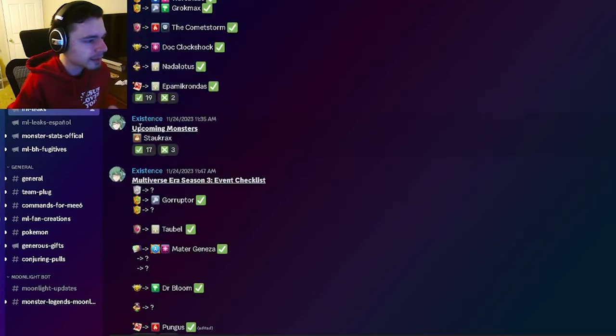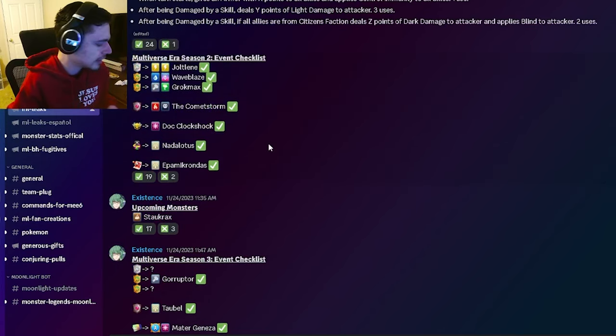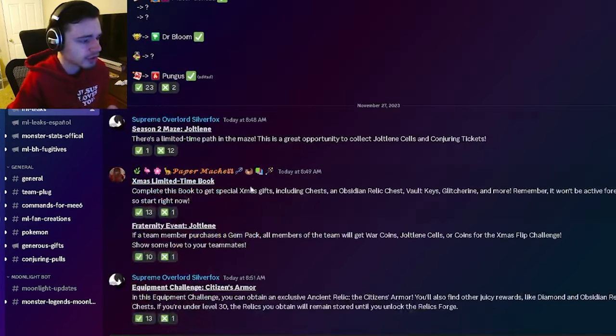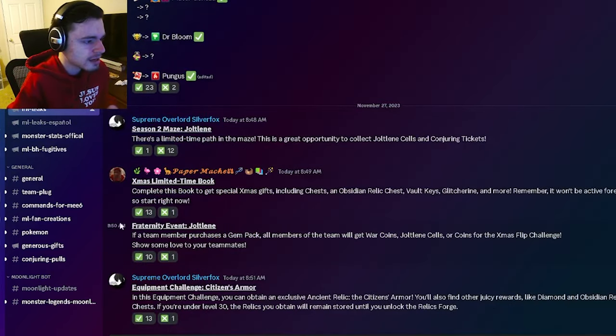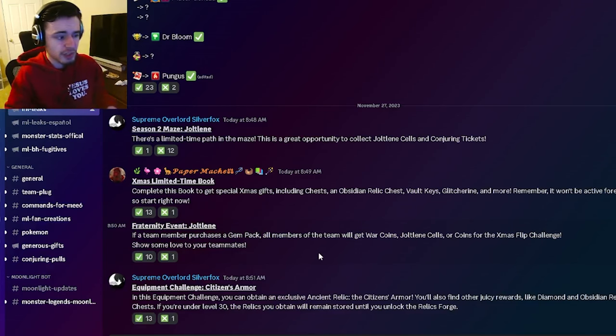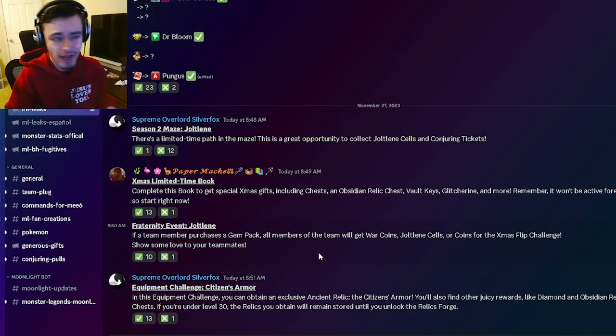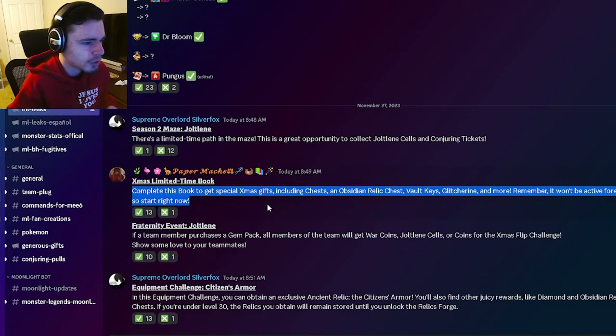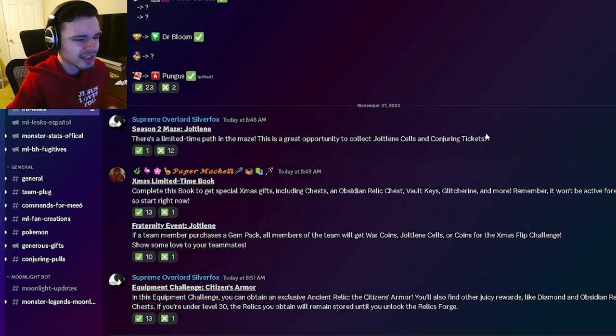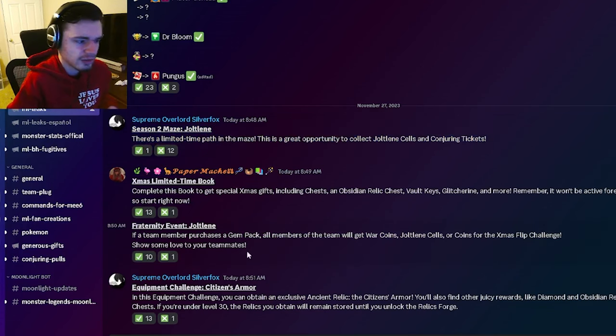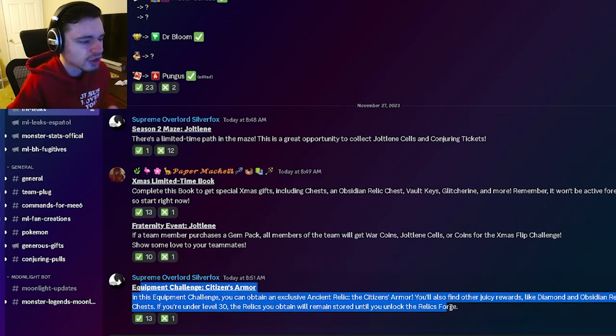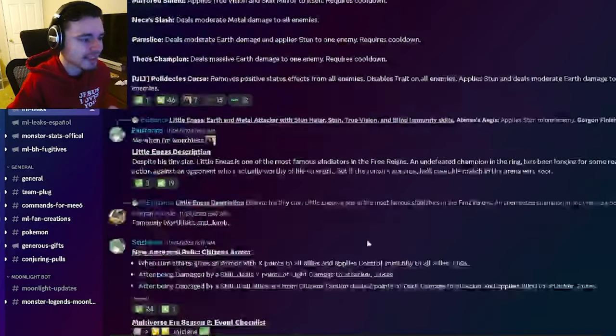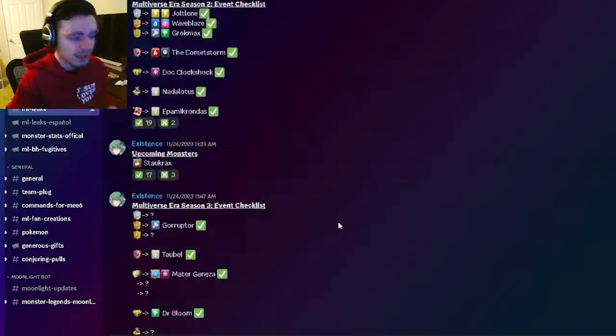And then we have another upcoming monster named Stalkrax which is pretty cool. He seems like a cool name for a monster. And then we also have a fraternity event for Jolene which is going to happen. So if you want to buy gems definitely make sure to do it during that event. And then there's also going to be a Christmas limited time book which is pretty cool. And Jolene is also apparently going to be inside of a maze. So go ahead and get Jolene out of either of those two events. And then there's also going to be an equipment challenge for the Citizens Armor which is the one we just looked at.